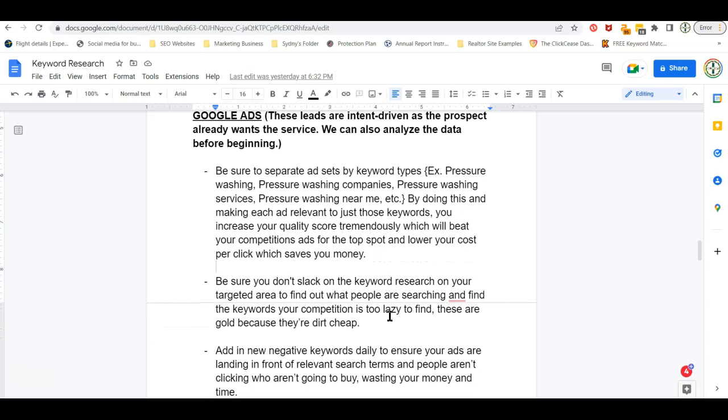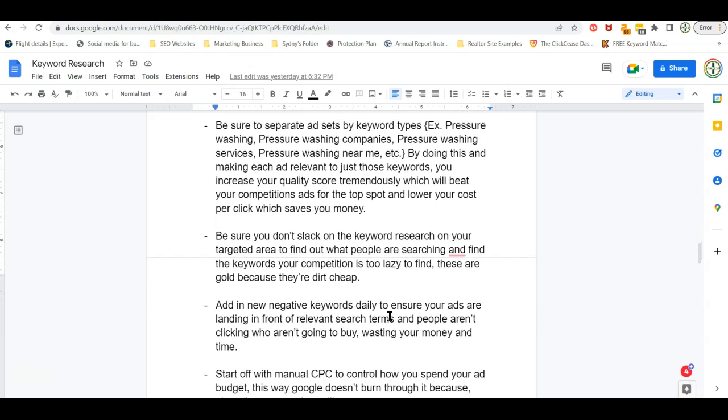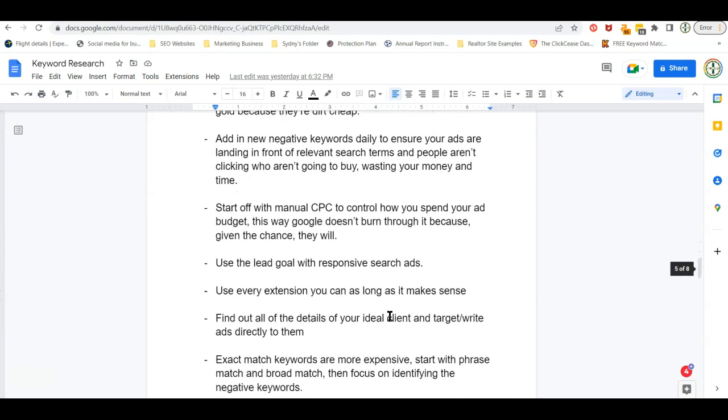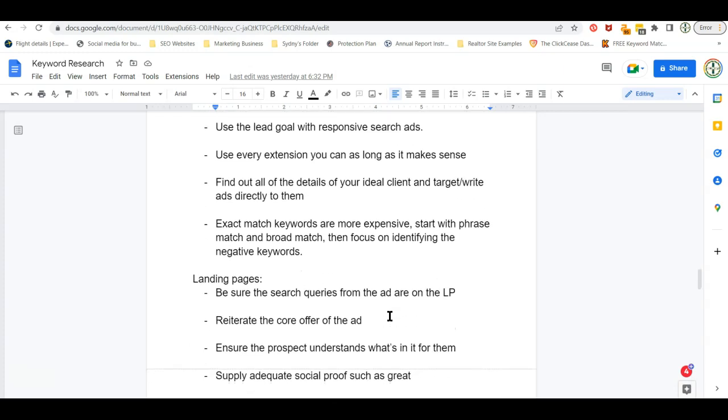Now, I don't want to go over all these in detail, so I'm just going to leave this information on the screen because once again, don't want it to be a 30 minute video, but I'm going to leave this up here for you to pause and read through and these are going to be the biggest things that you want to focus on when starting off your Google ads campaign. Specifically for pressure washing.